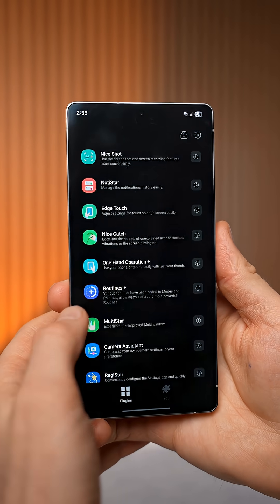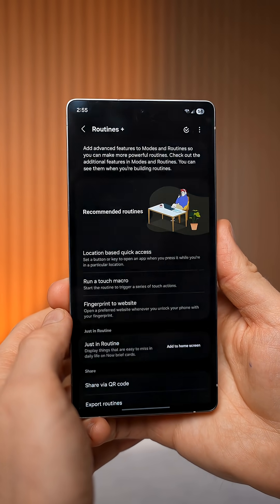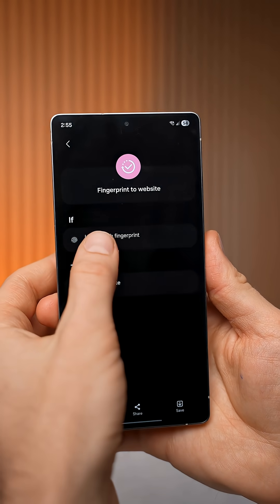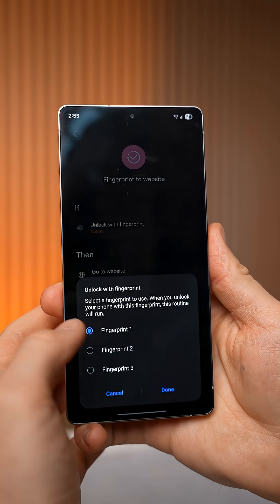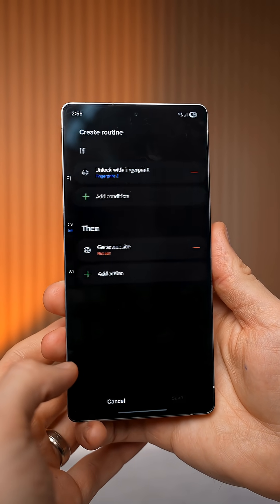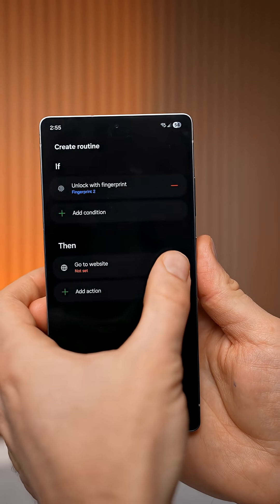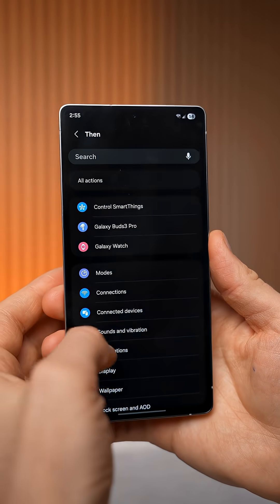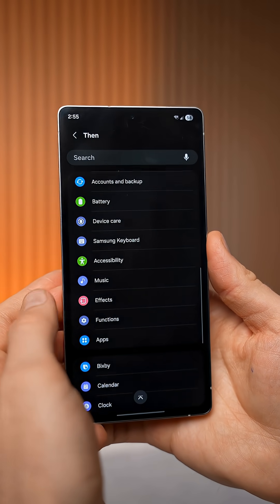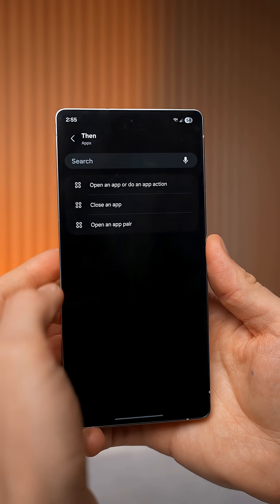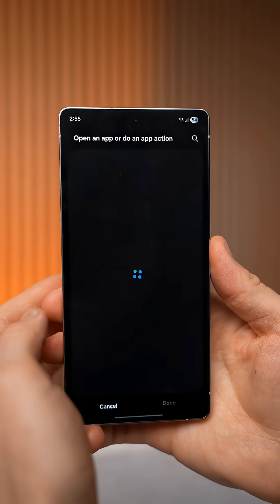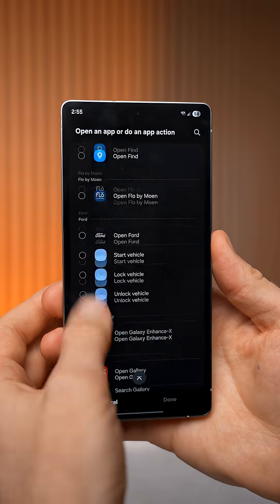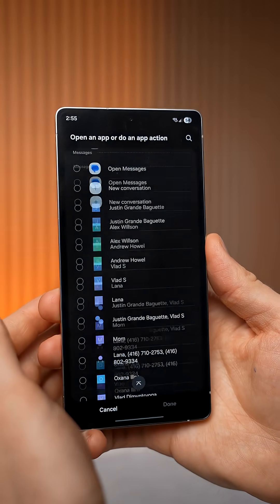For the last one, go to the Routine Plus module and select fingerprint to website. In the if section, select a fingerprint profile, then tap edit, remove the go to website section, then tap the plus icon, swipe down to apps, and select open an app or do an app action. From here, you can select any app that you have installed on your phone.